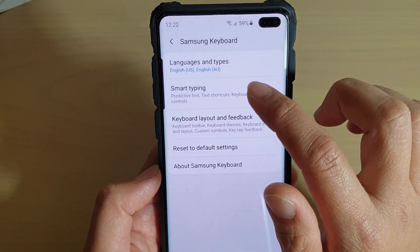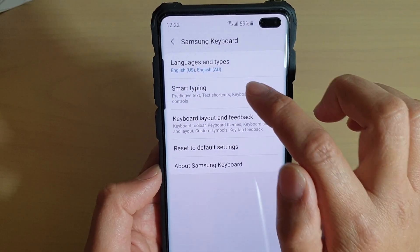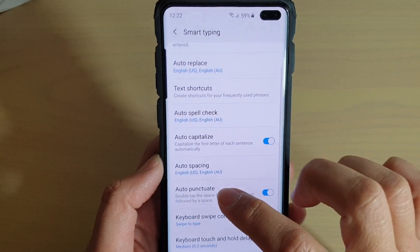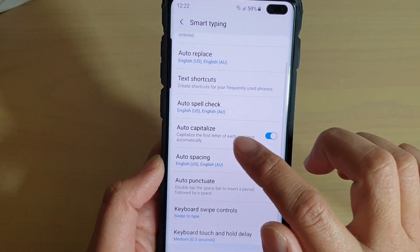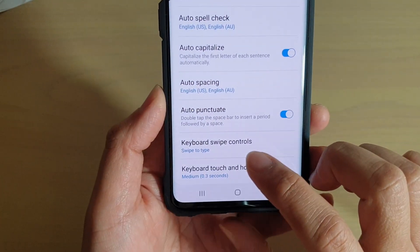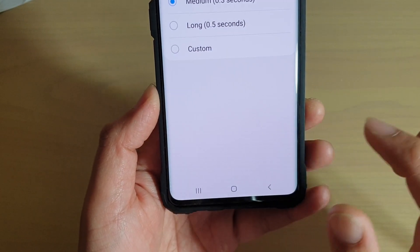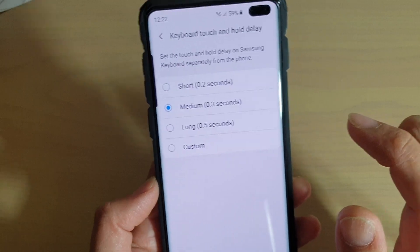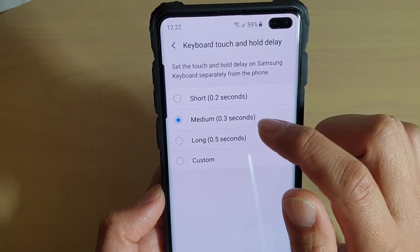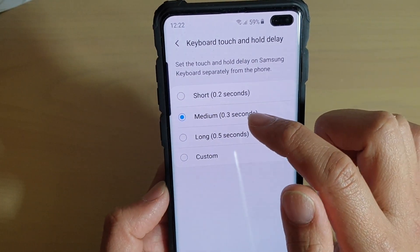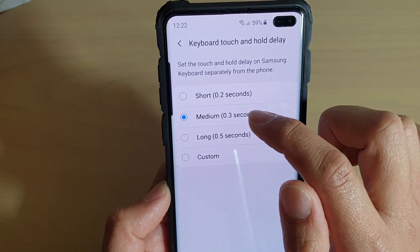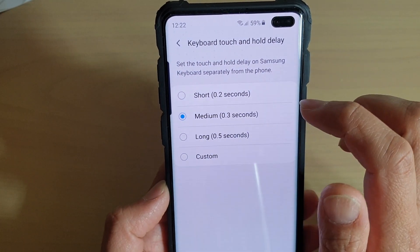Next, tap on smart typing and go all the way down to the bottom and choose keyboard touch and hold delay. By default, it is set to medium, 0.3 seconds.